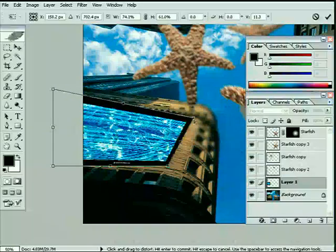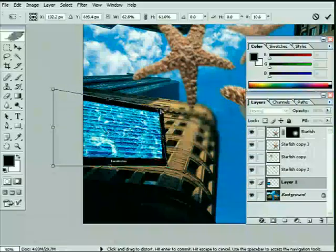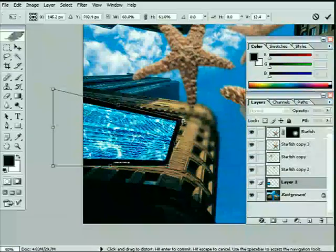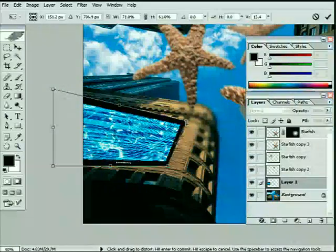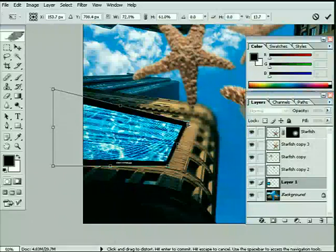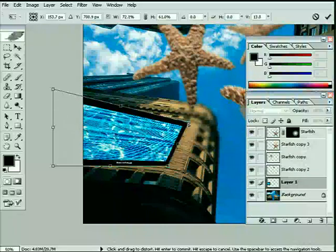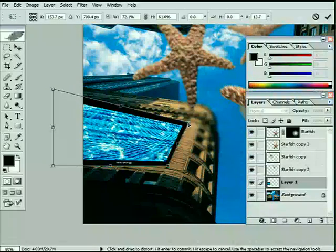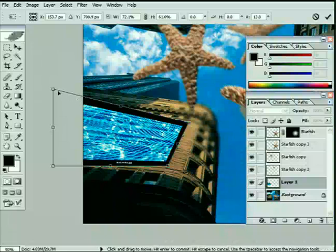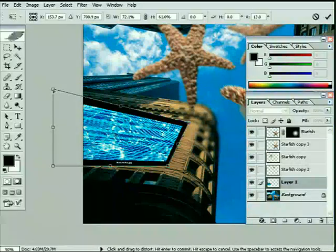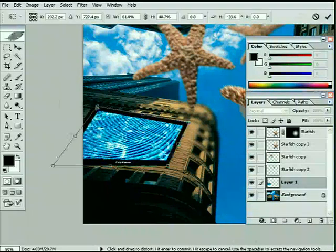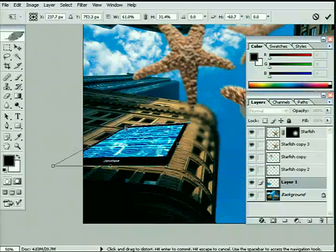This will allow you to then pull and bend this image around to suit the exact size you want it to be. So I'm actually going to take it up to the top right-hand window here on the front of the building. Let's keep the Ctrl or Command key held down and just drag this image around again.